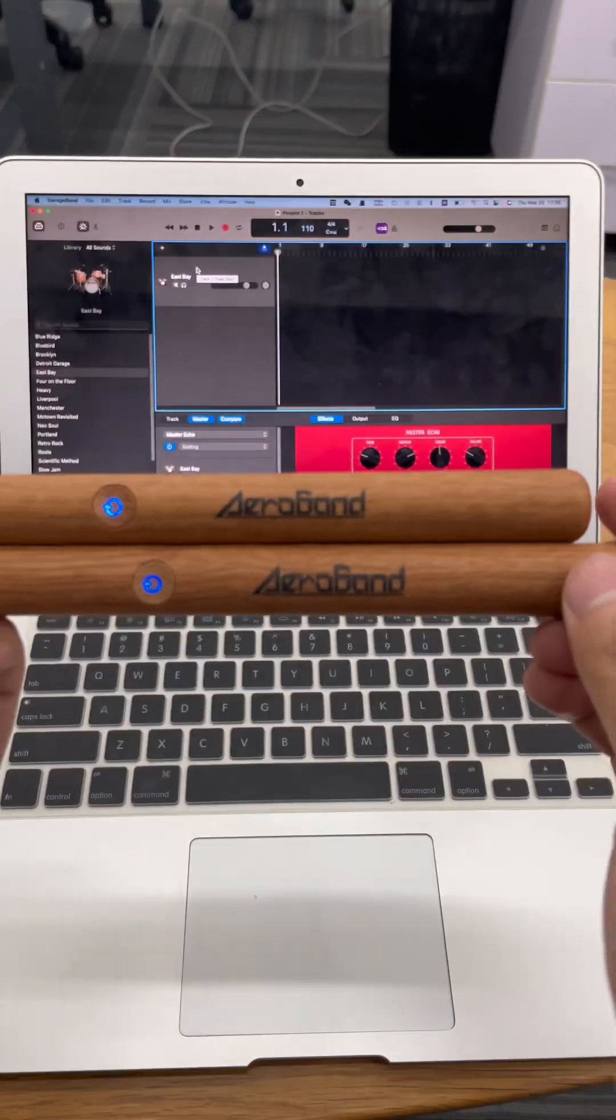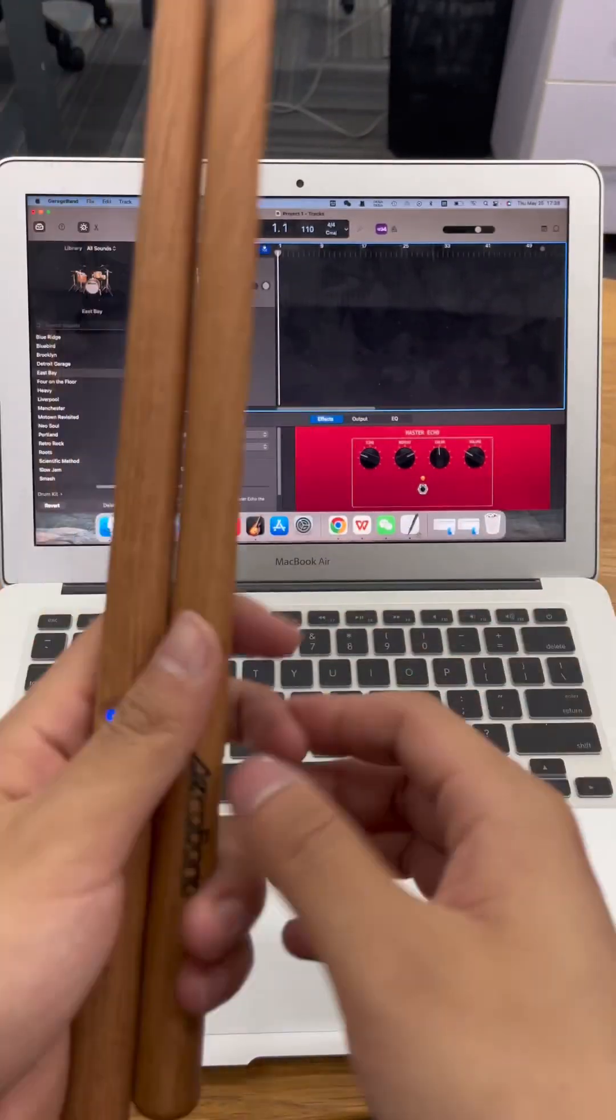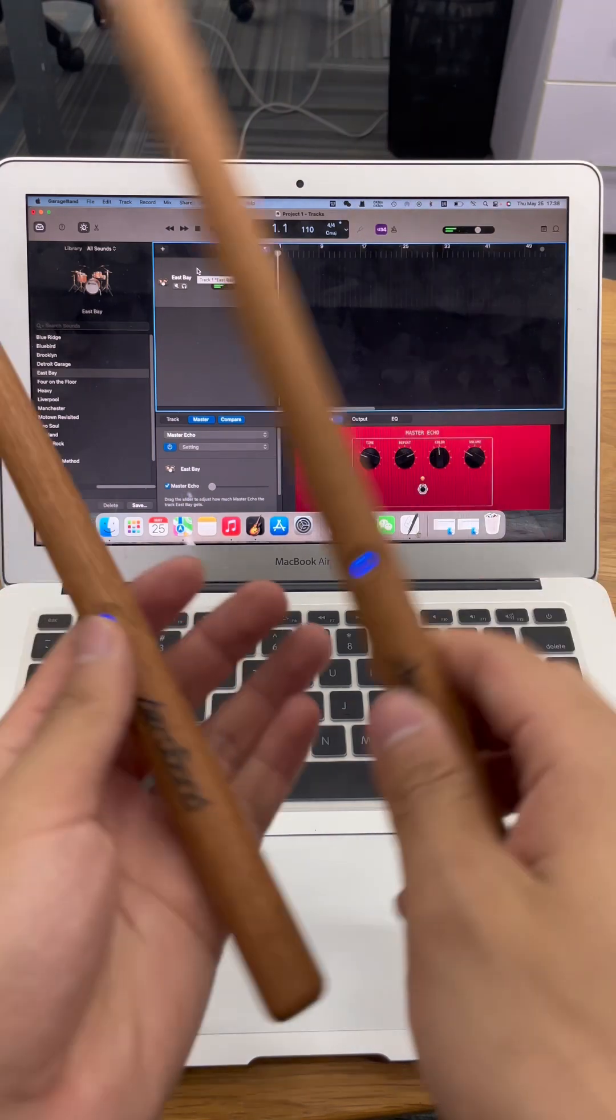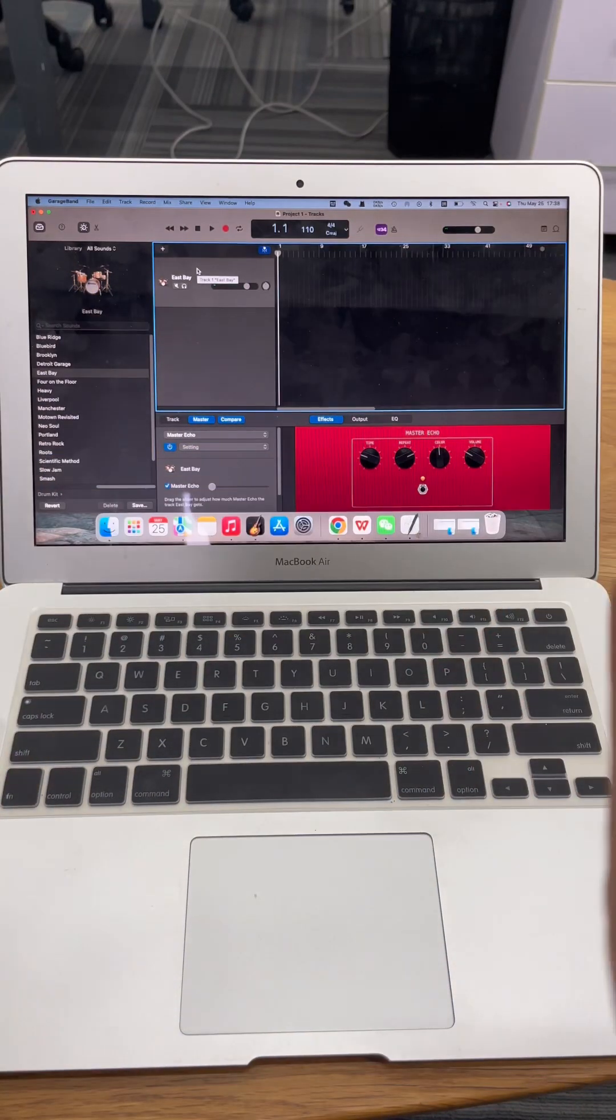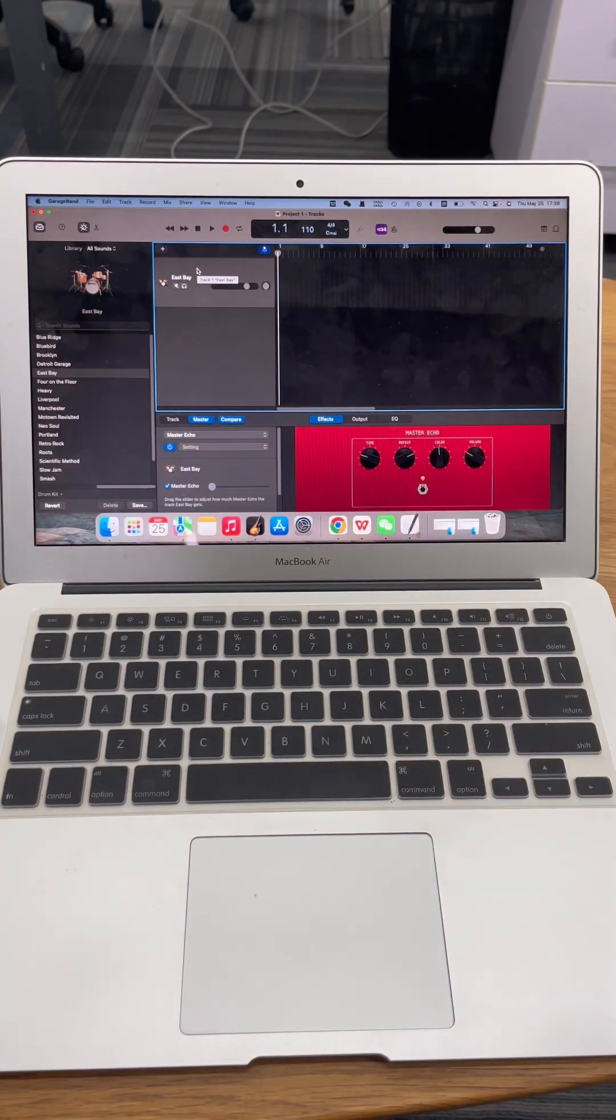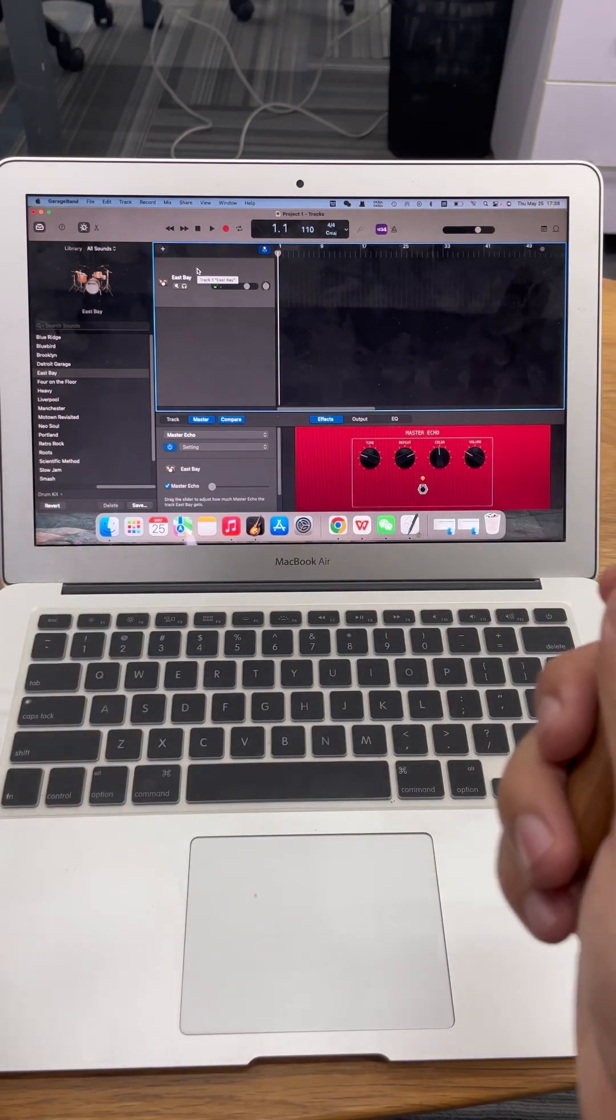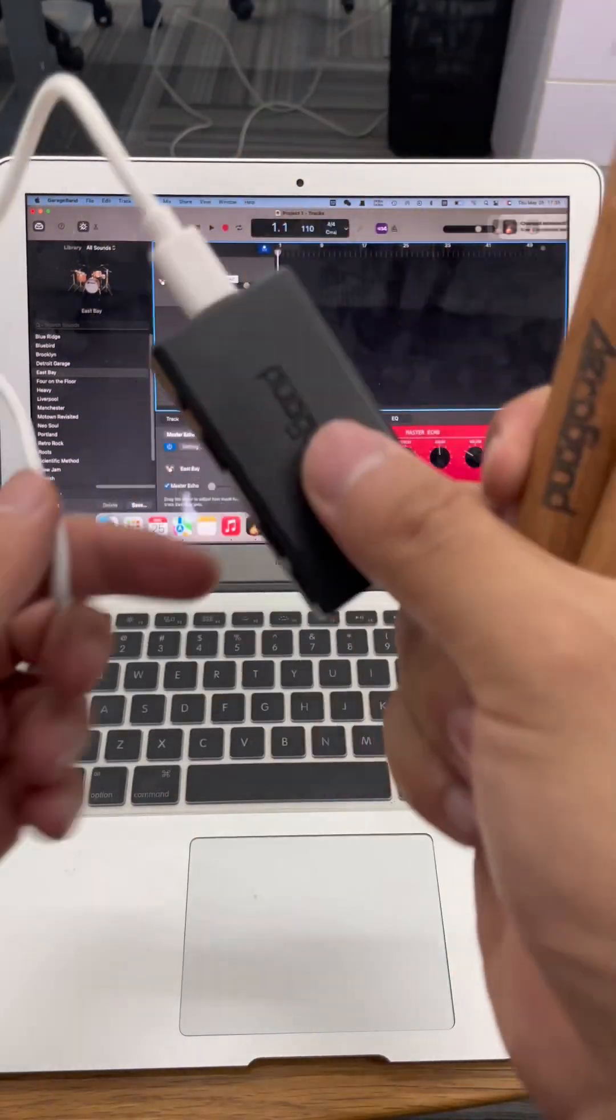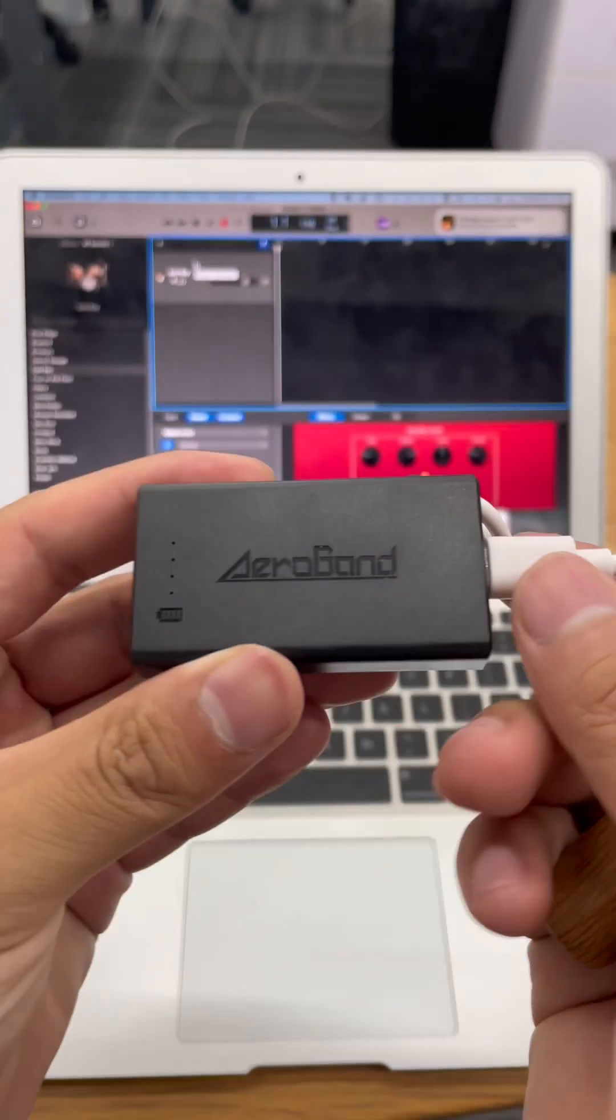Hello guys, welcome to my video. Many of you may be wondering how to use the Aeroband pocket drum with GarageBand or other software. As you know, the Aeroband pocket drum has a MIDI connection, so how to do it?